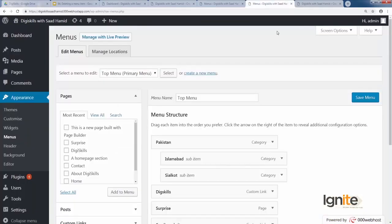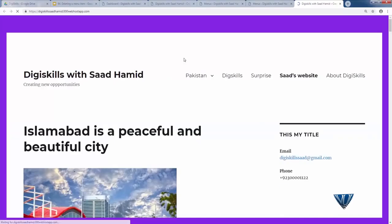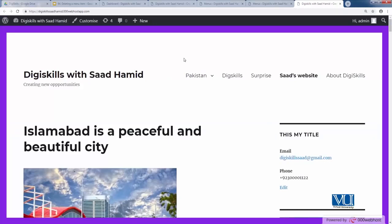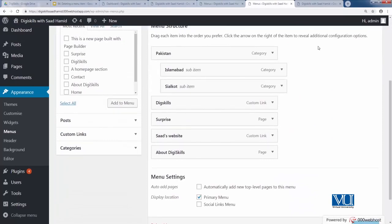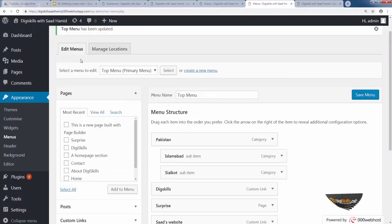Remember, saving the menu by clicking the Save Menu button is the most crucial step, because that is what actually changes the front-end website. Since I did not click Save yet, if I update my website now you will see that the Contact link is gone from the front end.